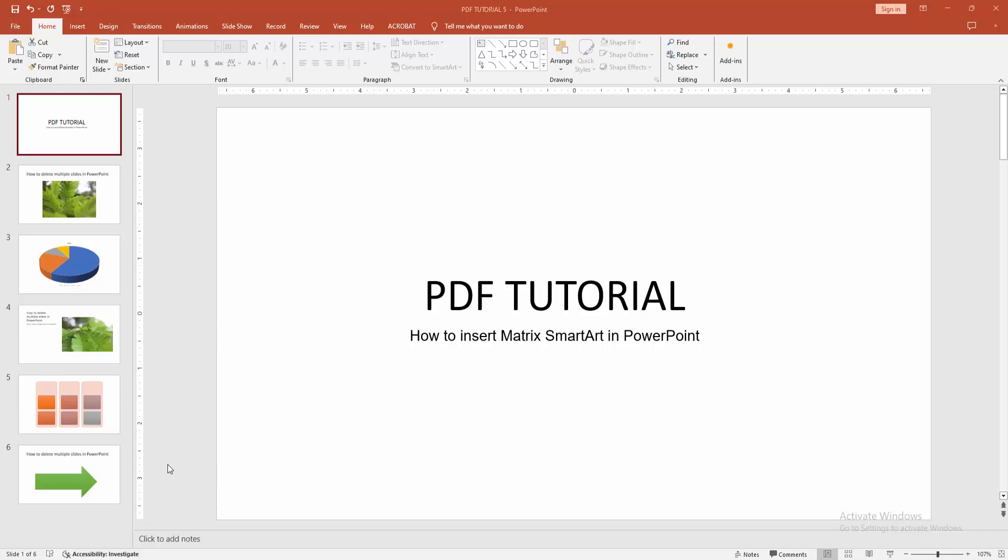Assalamualaikum, hello friends how are you. Welcome back to my another video. In this video I am going to show you how to insert matrix SmartArt in PowerPoint. Let's get started.